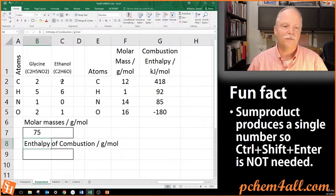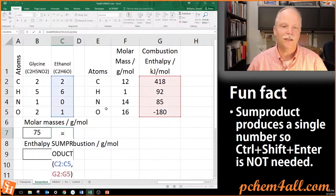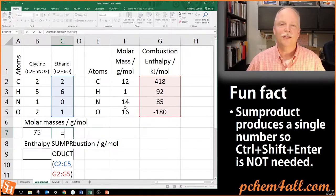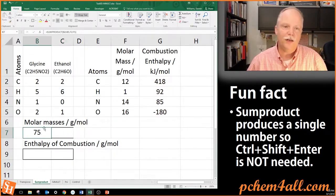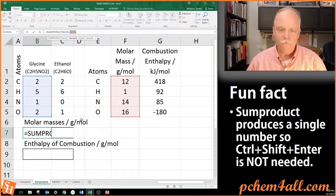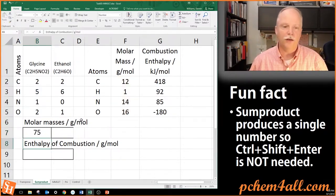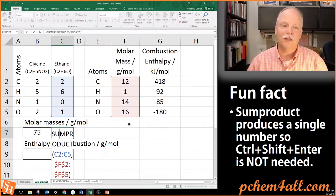Now here's ethanol. You might be tempted to just drag the formula over — but ethanol does not weigh 1208 grams per mole. The first array reference scooted over correctly, but the molar mass column moved too. This takes us back to anchoring cells. I go back in, select the molar mass values, hit F4 to anchor them, and hit Enter. Now when I drag the cell over and copy it, it works — the molar masses are anchored while the molecular formula floats.